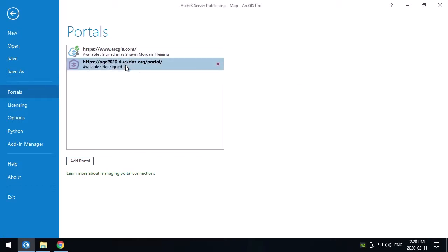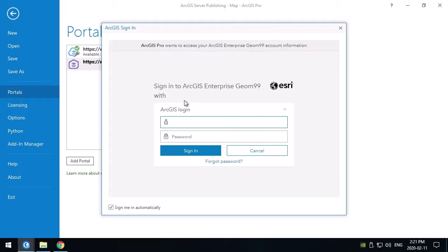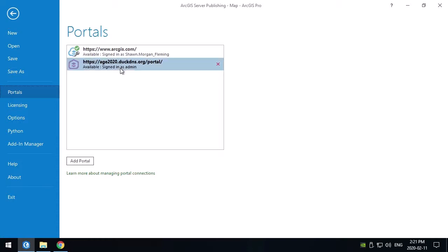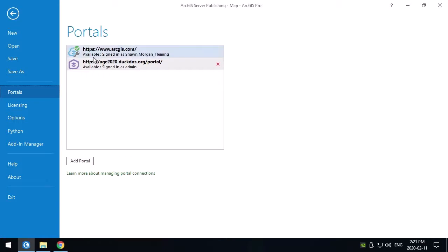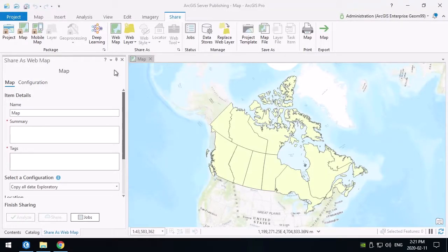Now you can see the portal is not signed in, so I can right-click on it and sign in, which prompts for the username and password in a traditional ArcGIS Portal login. Now it's signed in as user admin. You can only make one portal active — ArcGIS Online is also a portal in ArcGIS Pro's sense — so I need to set this new one as the active portal, which makes all the tools in ArcGIS Pro point to that portal rather than the organizational ArcGIS Online environment.